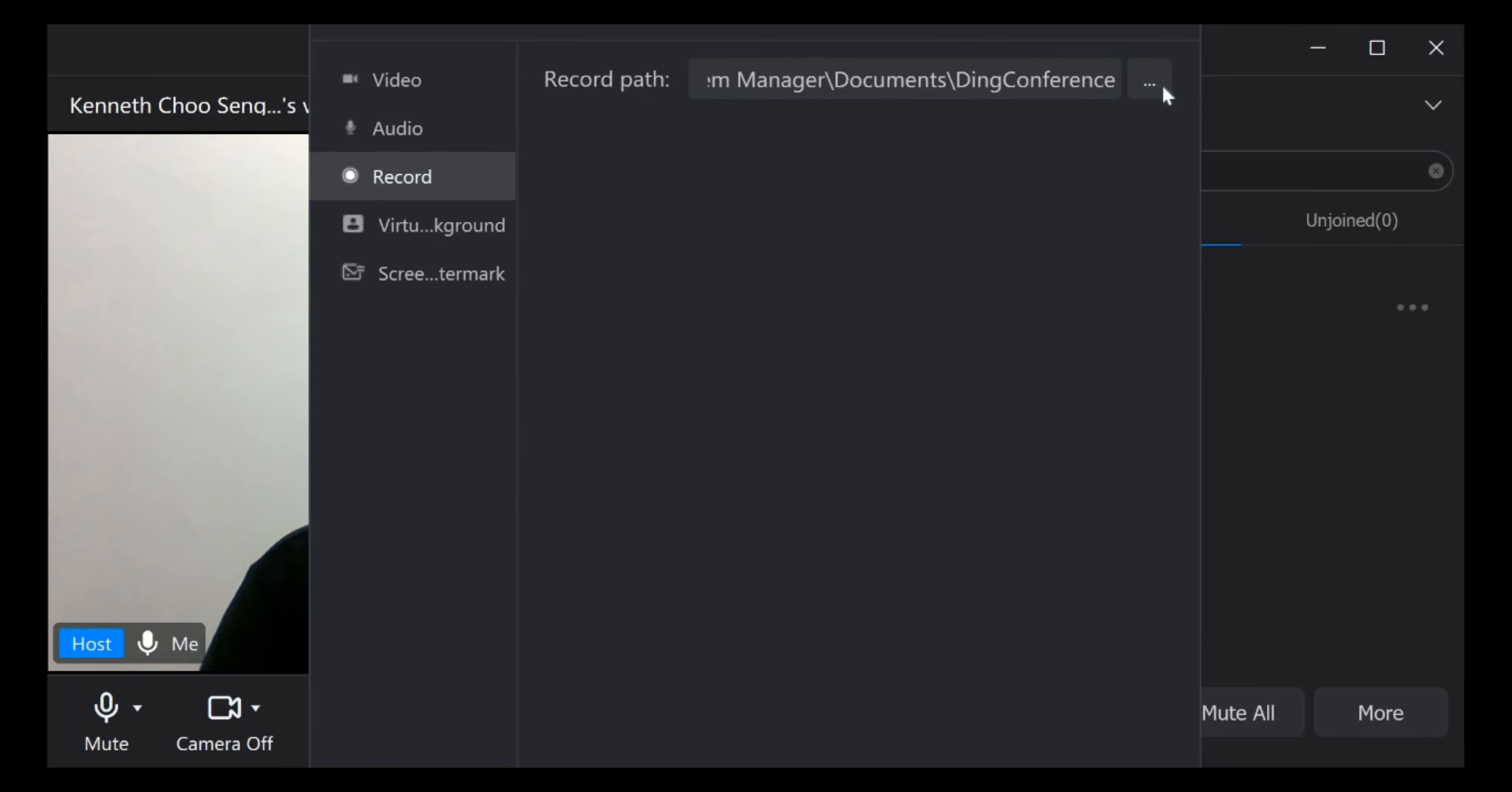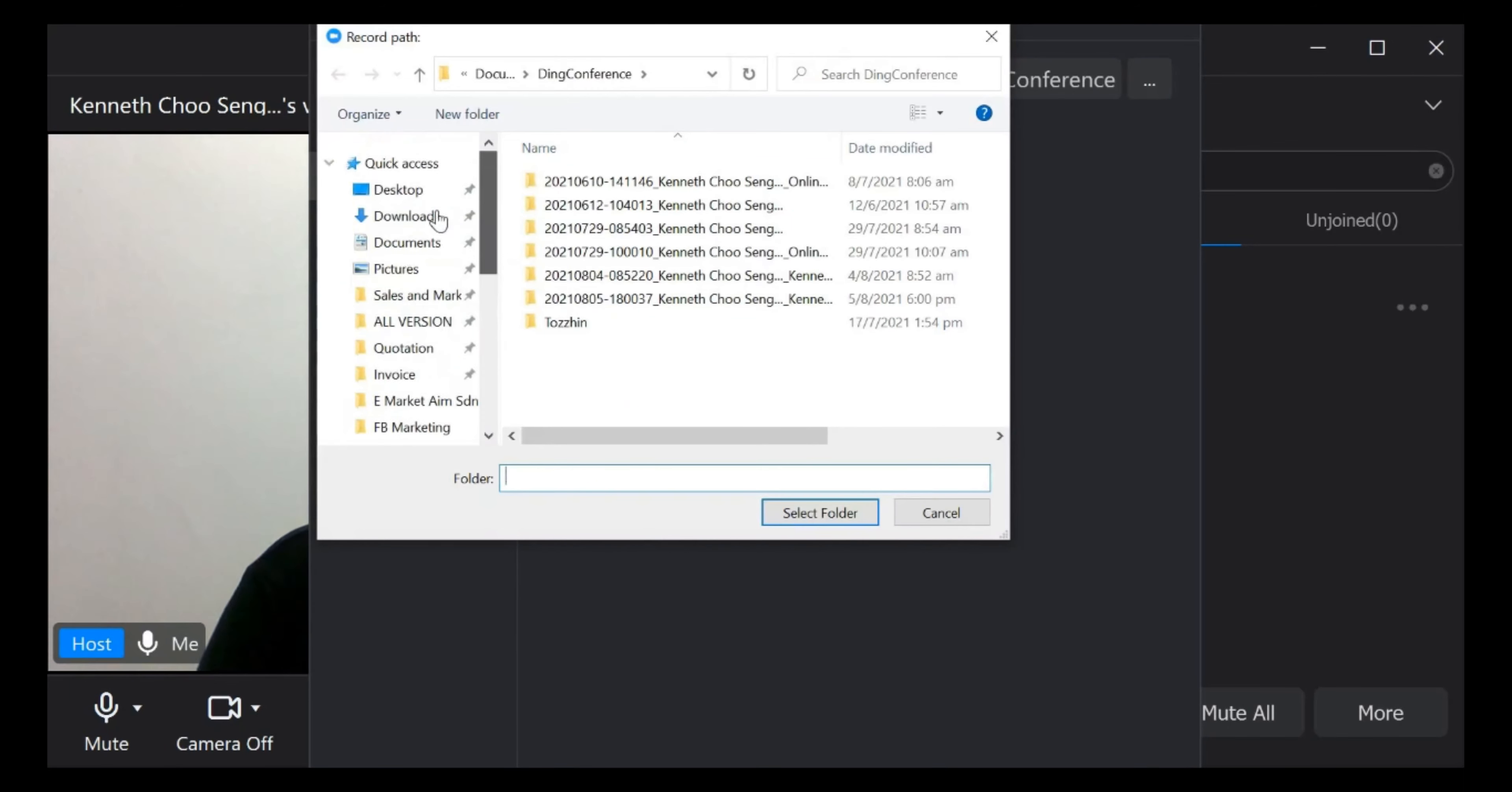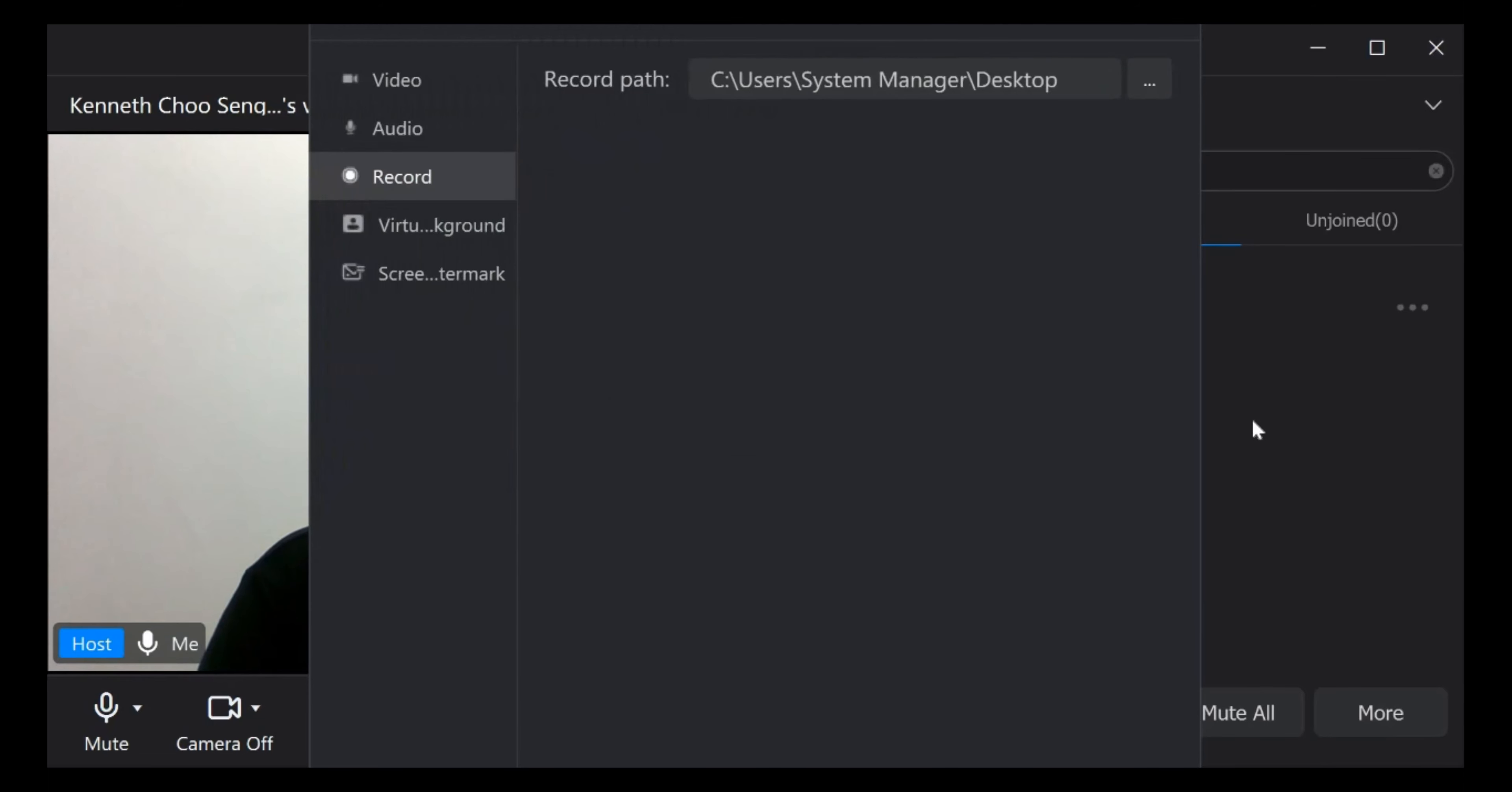Just click here. From here you can select. For example, let's say you want to record at TikTok. Just select folder.